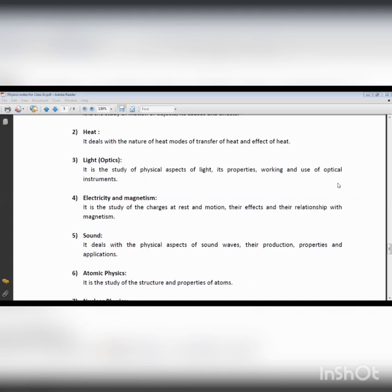Another process of heat transformation is radiation. By means of radiation we can transfer heat. For example, when you are near a fire you feel warmness — this is due to the radiation process. So by means of radiation, heat transformation is taking place.